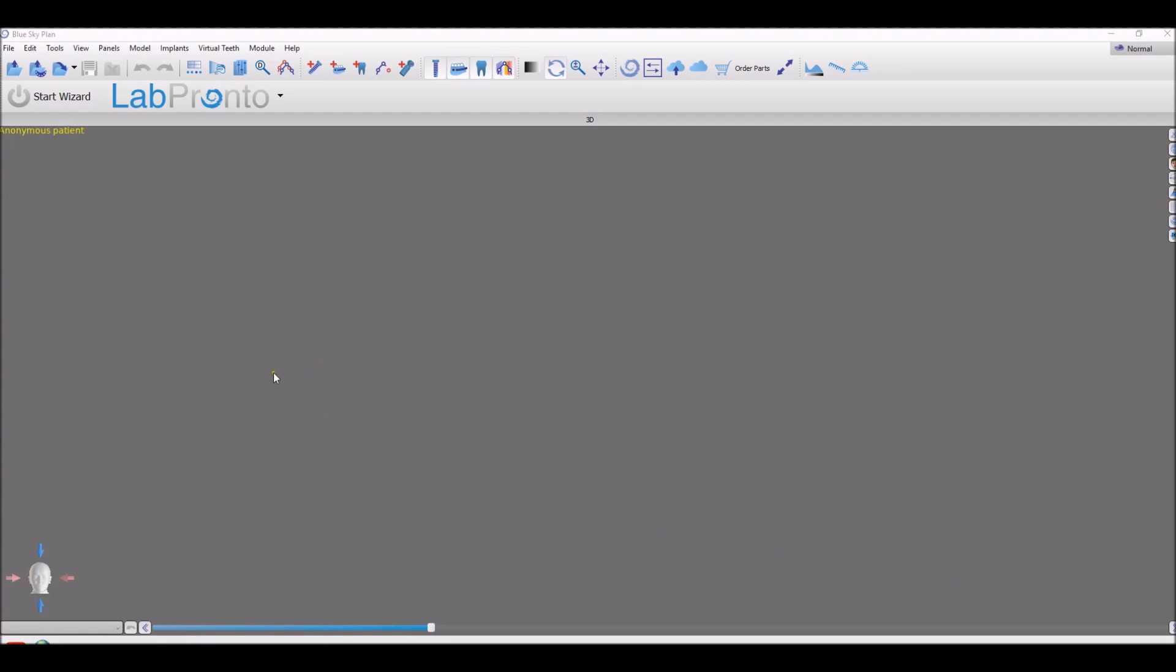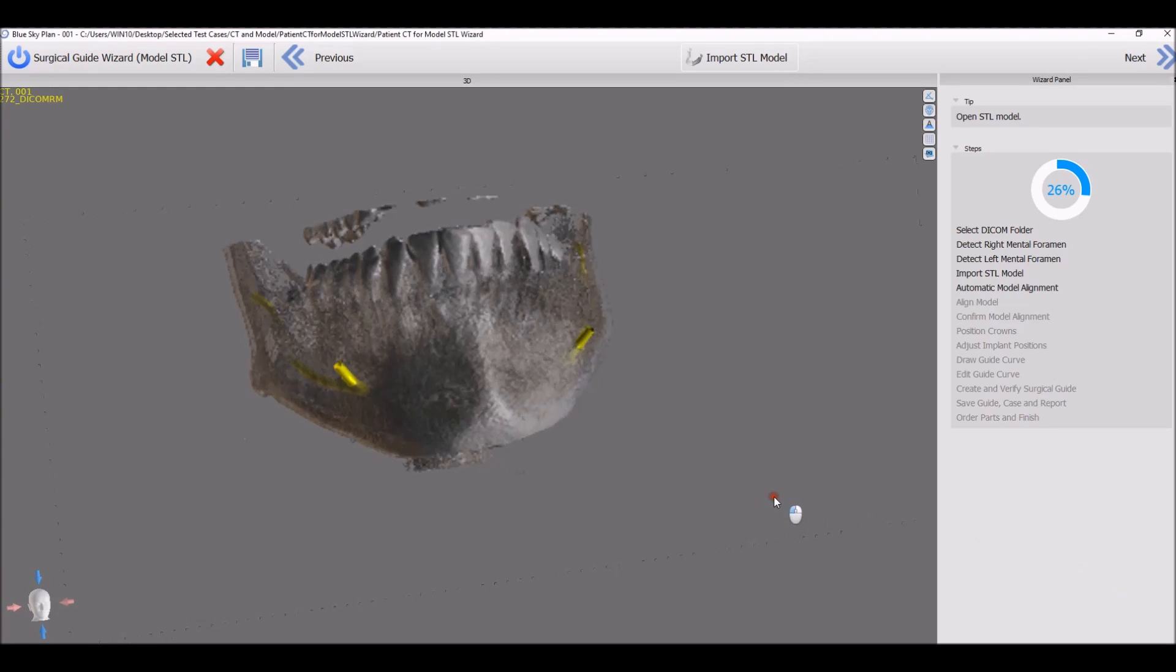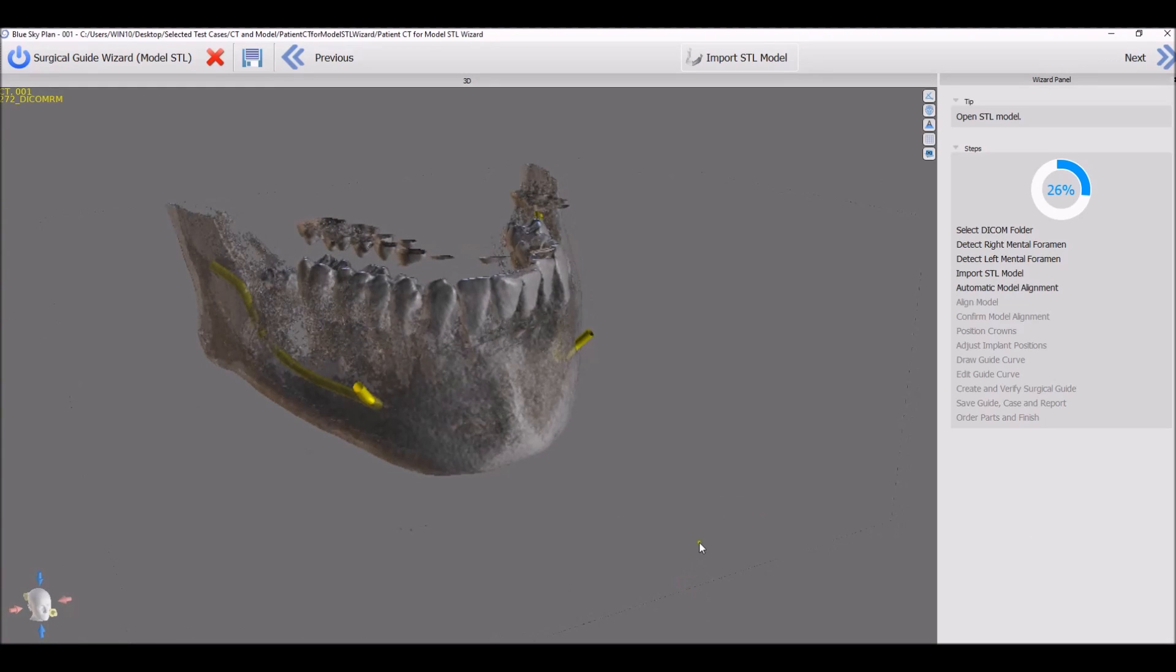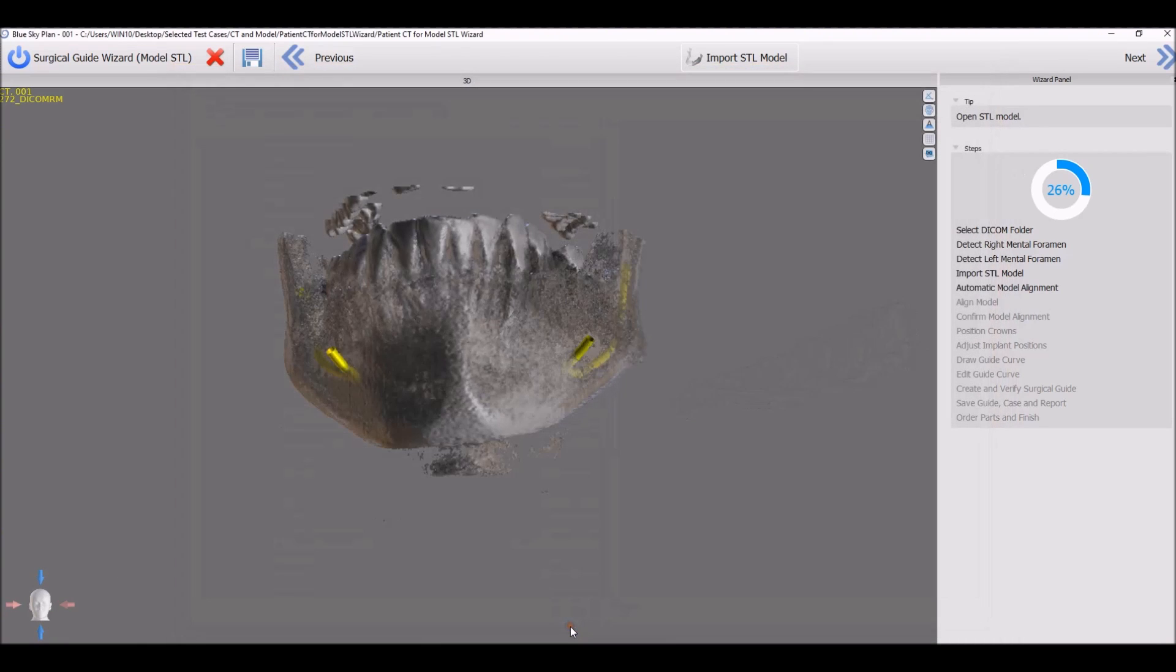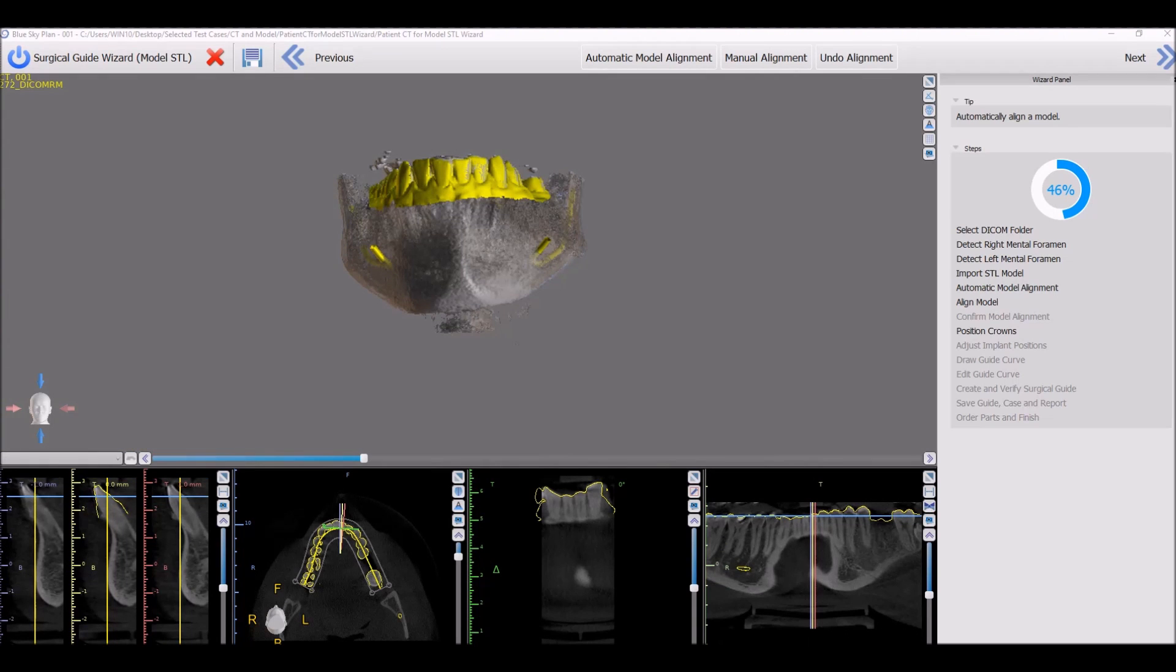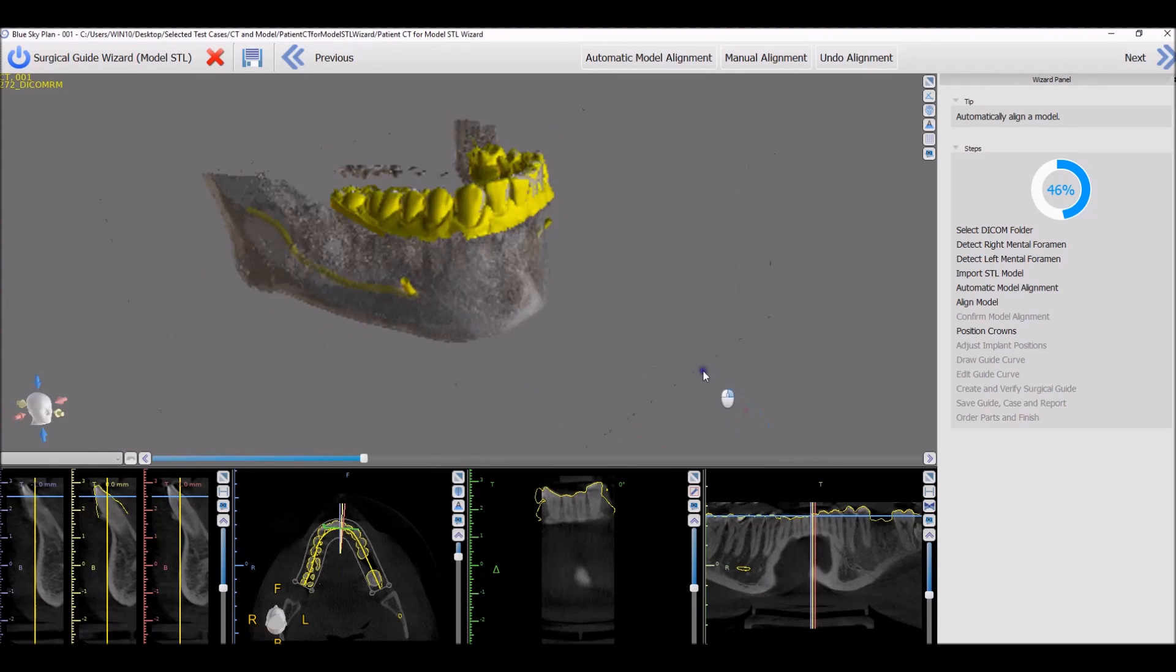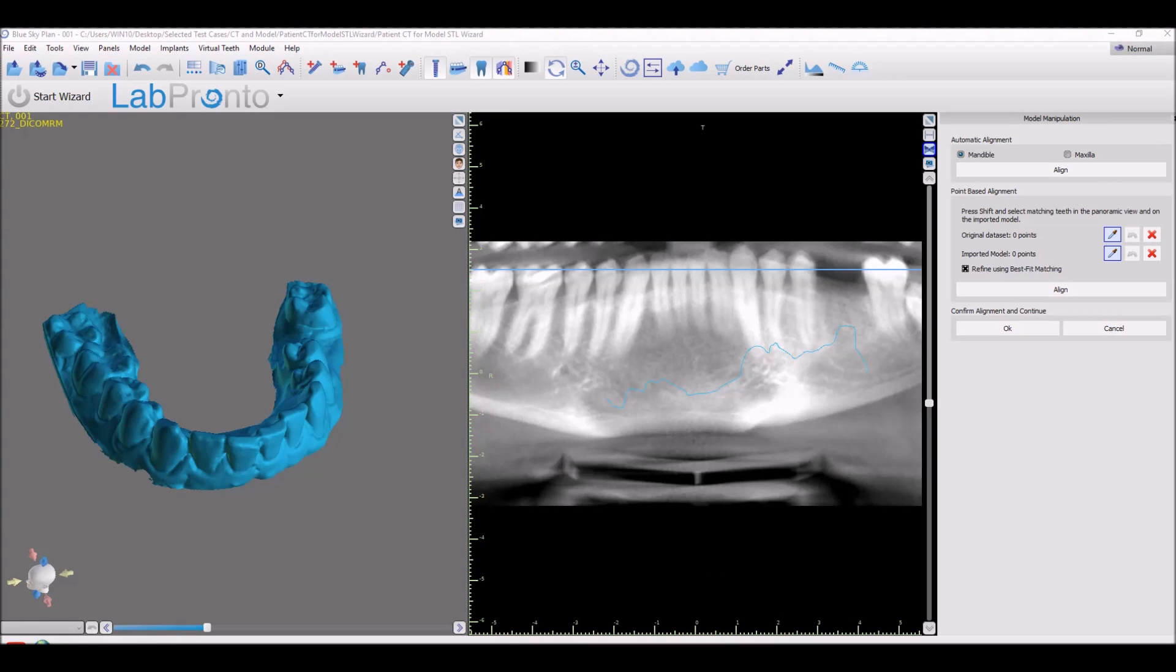Take a look at our updated wizard with a new automatic STL to CT merge. That's a completely automatic merge. You don't need to click on any teeth any times, don't need to mark any spots. Select the STL model, select the relevant jaw type, and the software does a fully automatic merge of the STL model to the CT of the patient. And that's integrated into our normal mode and advanced mode as well just by clicking the jaw type and clicking align.